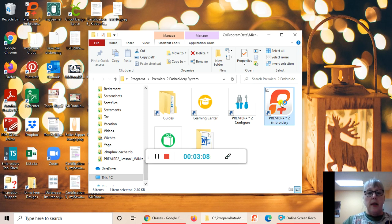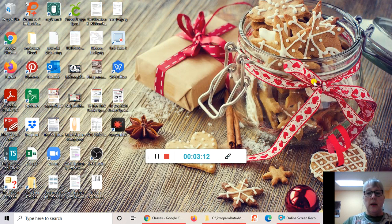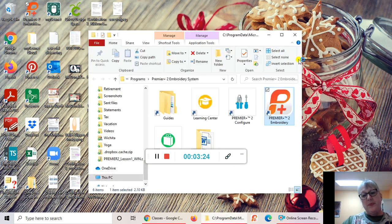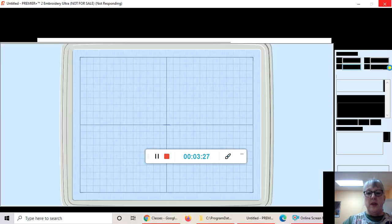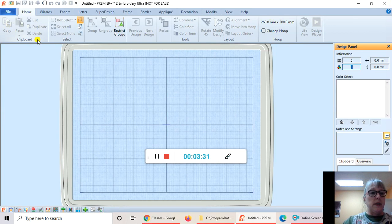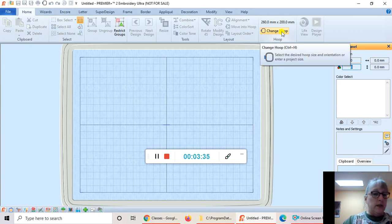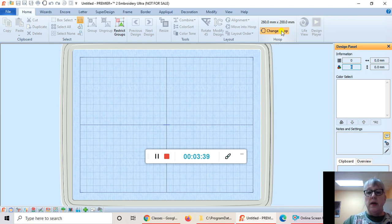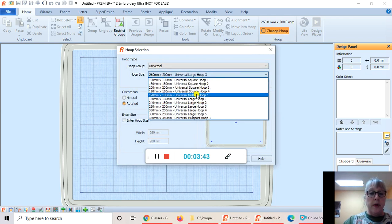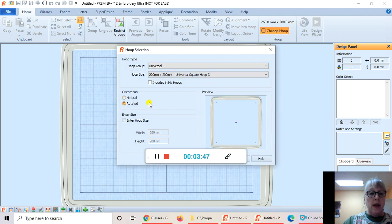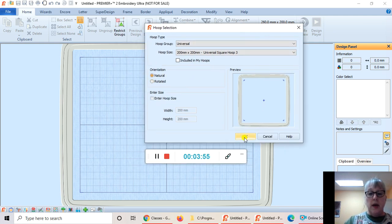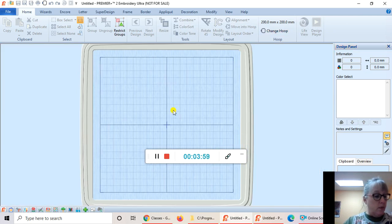Double-click the Premiere Plus 2 icon again and wait for it to open. When it does, in this ribbon right here we're going to change the hoop — click the icon to change the hoop, select a 200 by 200 hoop, and set it to the natural position, which is the position it would go onto the machine. Then click OK.